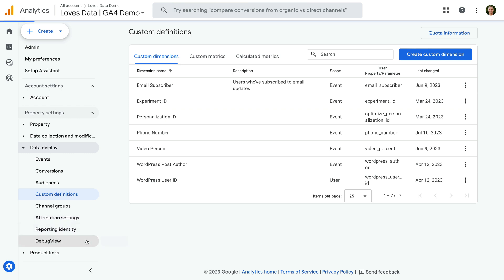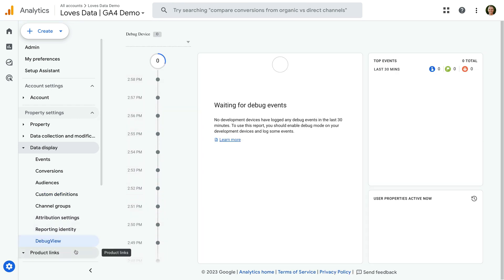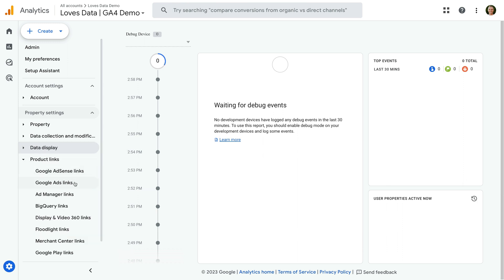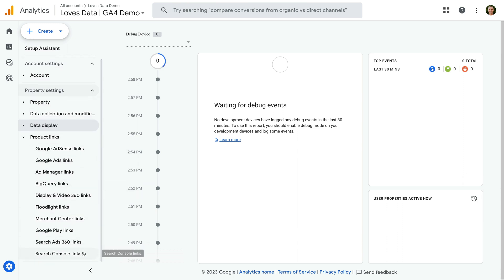Plus you can find the debug view here too. I also want to mention that under product links is where you can connect Google Ads and Google Search Console.